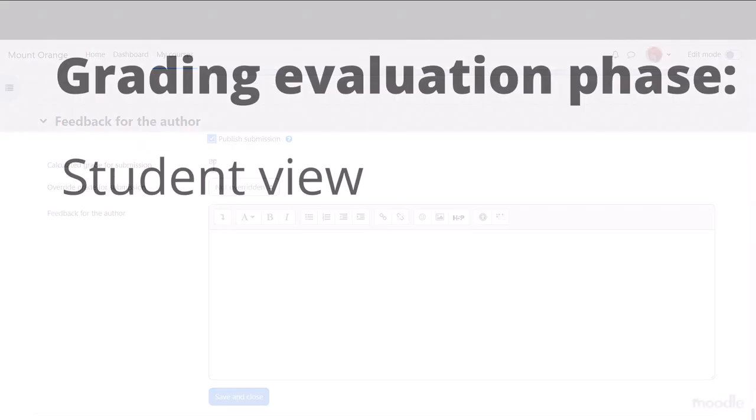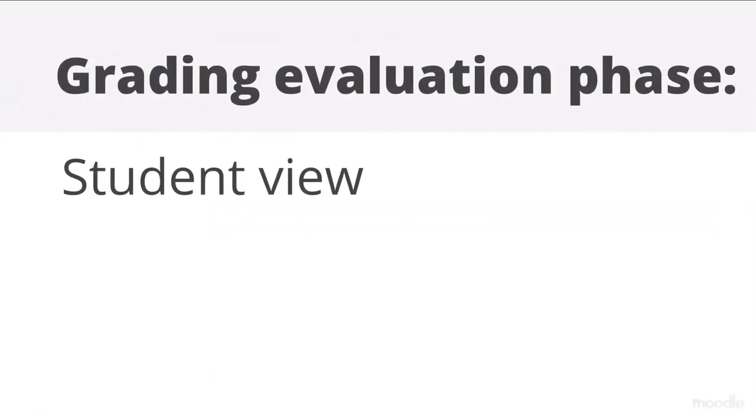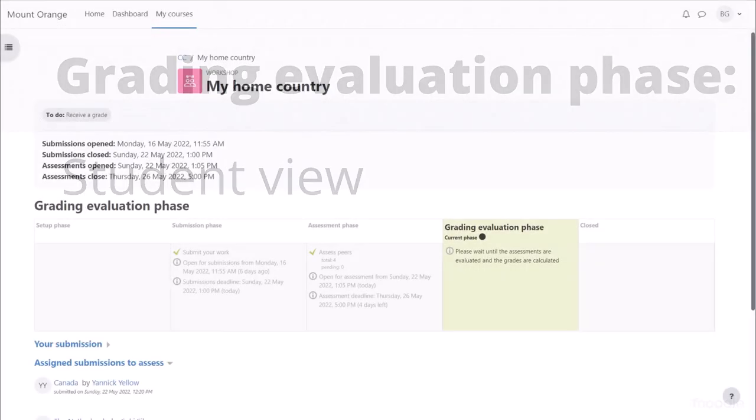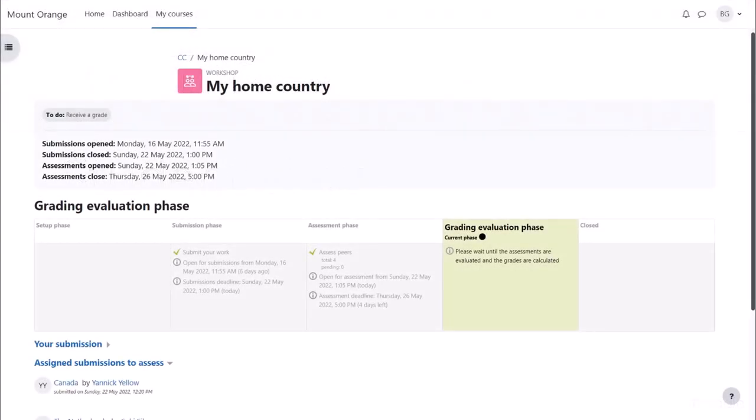Grading evaluation phase, student view. During this time, which can be a few minutes or a few days depending on our teacher's workload and the number of students, students are prompted to be patient and come back later.